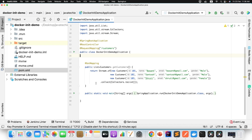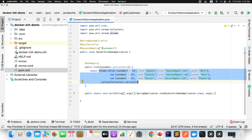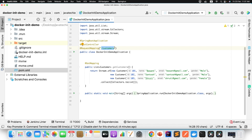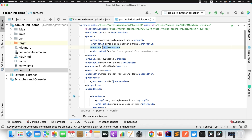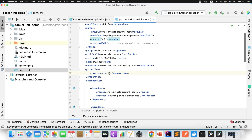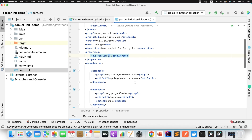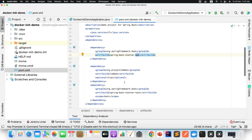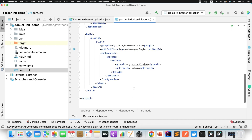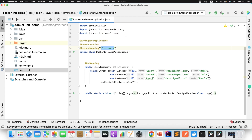I have created a simple application by defining an endpoint which will return a hardcoded list of customer objects. This is a hello-world style application to demonstrate the docker init feature. Let me open the pom.xml. We are using the latest Spring Boot version 3.2.3, JDK version 17, and we have added the Spring Boot Web and Lombok dependencies. That's it — this is the simple application. Now let's play with the docker init command to generate the files for us.